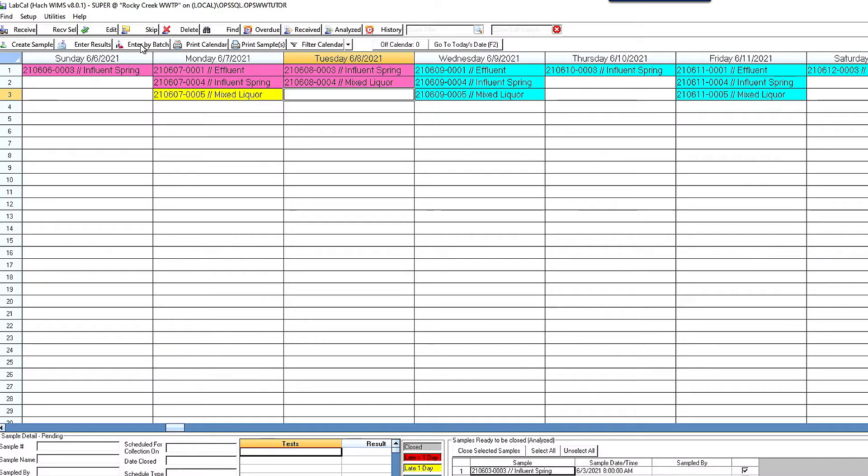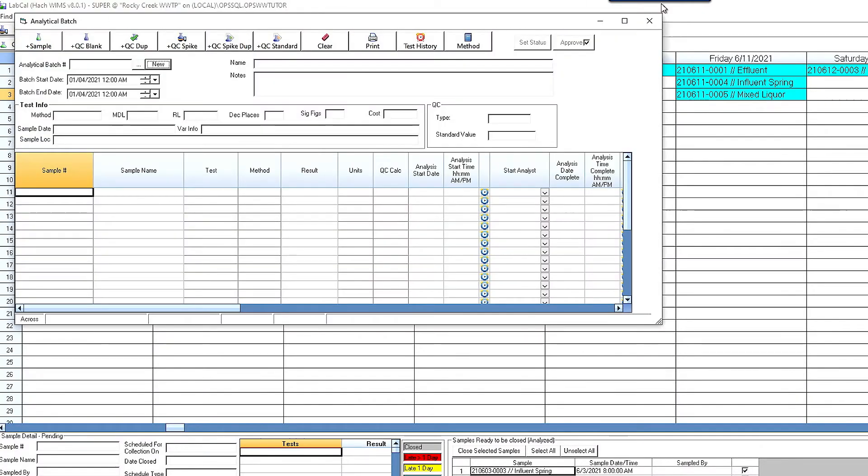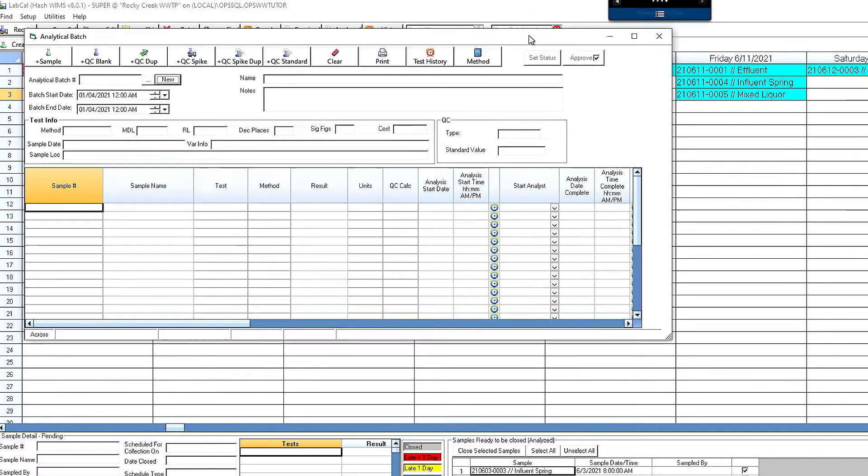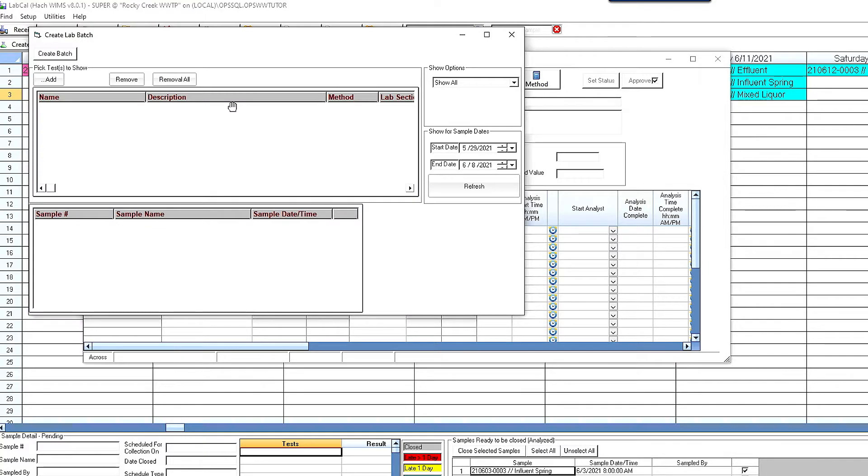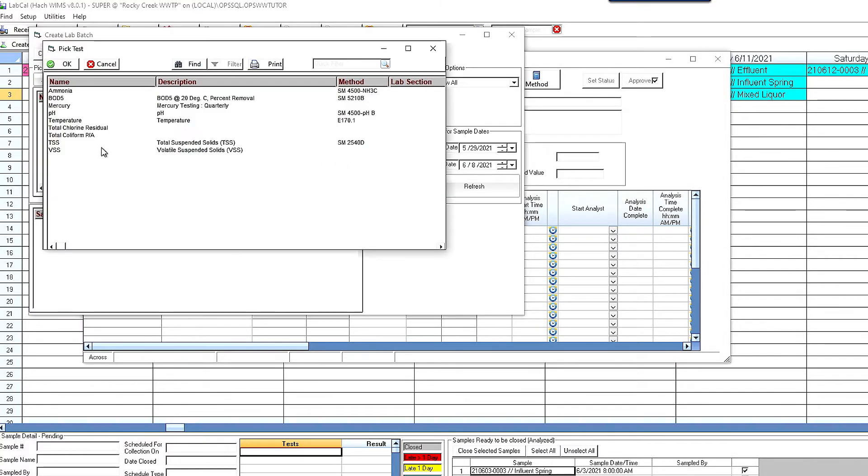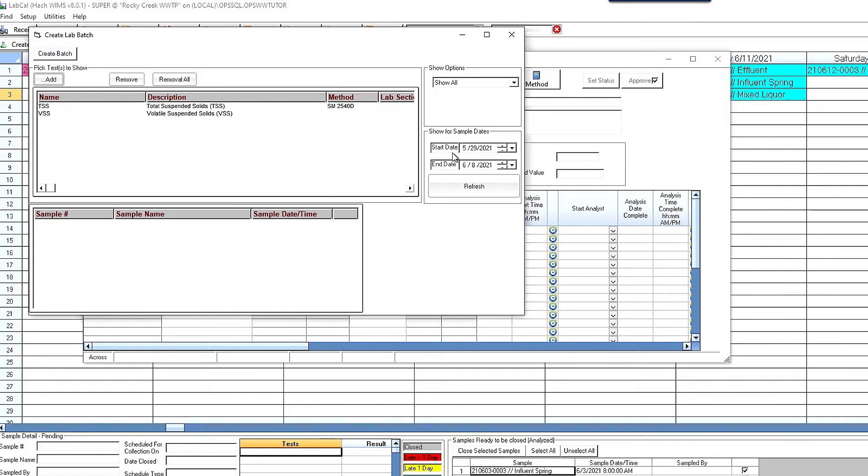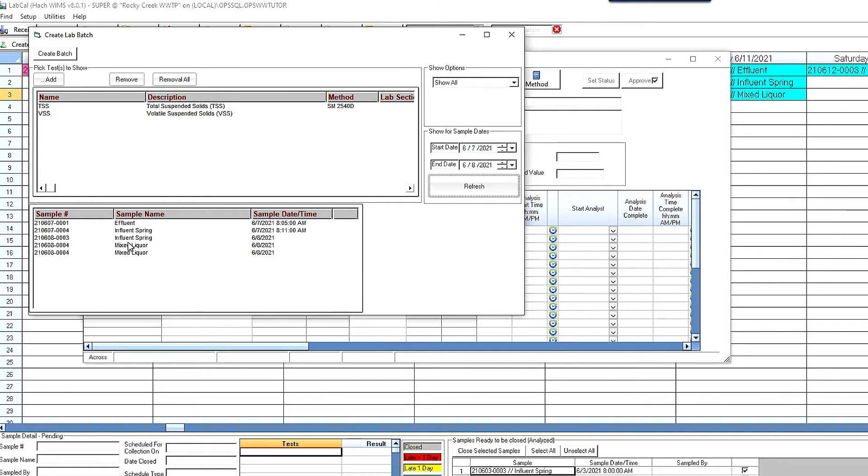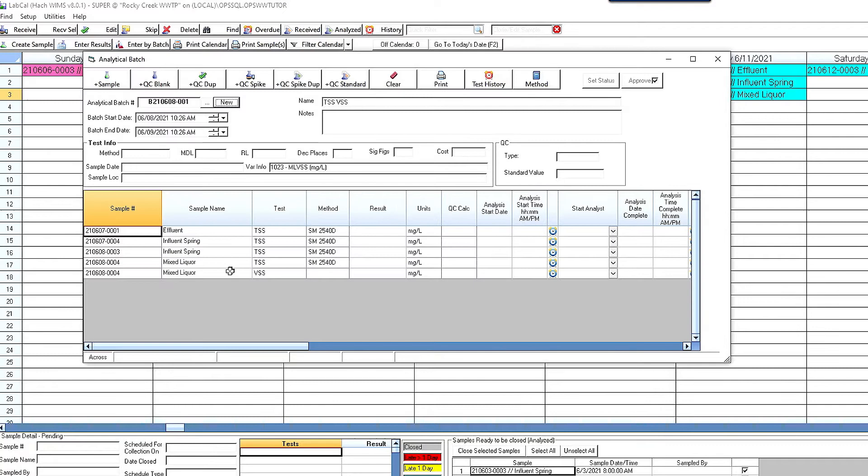So the next thing I want to do is now I'm going to enter results in. So we've got this enter results by batch or by analytical run might be another way to say it. And this is something that's very new. And right here what I'm going to do is I'm going to go ahead and click new. I'm going to set up a new batch. I'm going to add in my tests. And I'm going to set my sample dates. I only want to look at today and yesterday. When I click refresh it's going to show me these are the samples that I have in the lab that are ready to be run that need TSS and VSS that have those tests in there. So I go ahead and click create batch. It's going to assign a batch number to it.